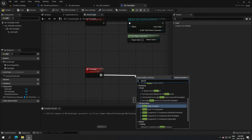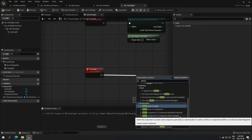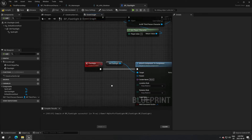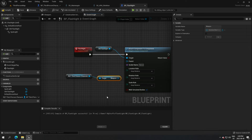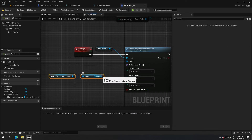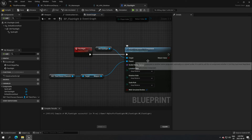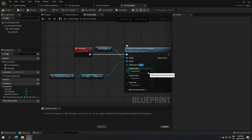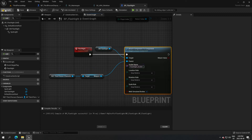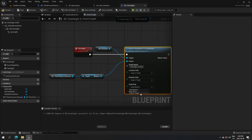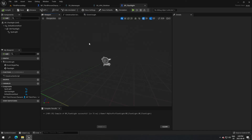Drag from the flashlight and use 'attach component to component'. Take our third-person character reference, drag from it, search for weapon, and get the weapon. Plug the weapon into the parent. For the socket name, put 'flashlight_socket' - it's case sensitive so make sure you write it exactly as you did earlier. Change the location rule to snap to target, the rotation rule to snap to target, and the scale to snap to target. Save and go back to the viewport.